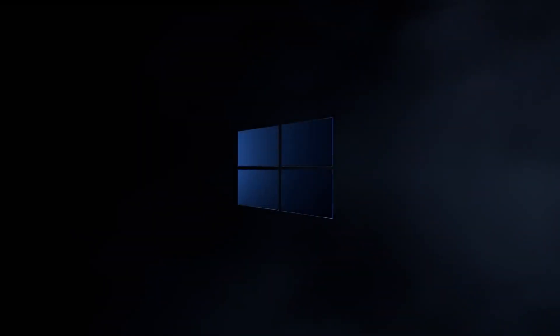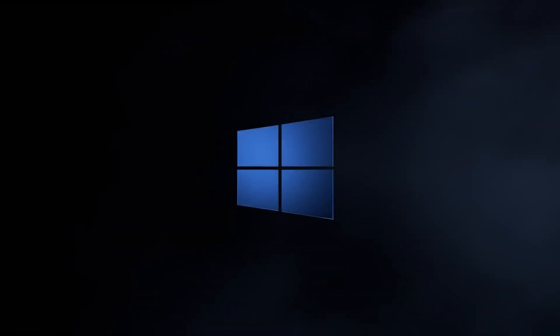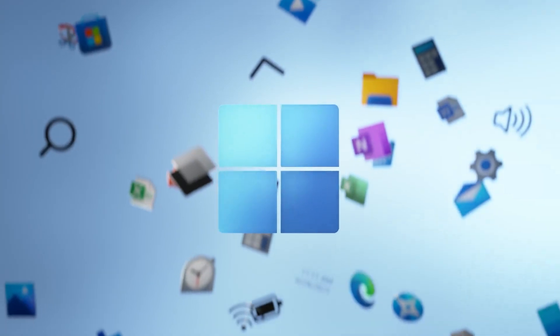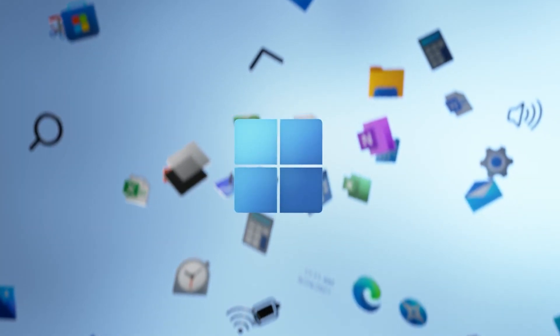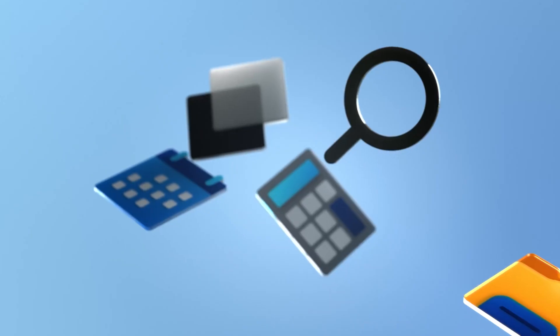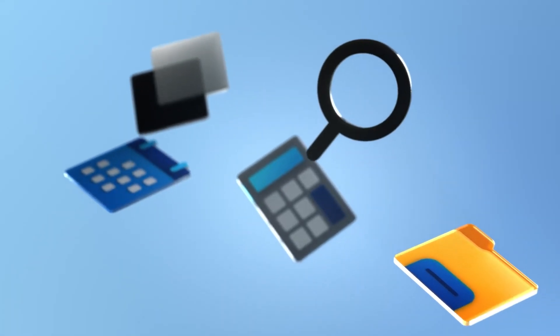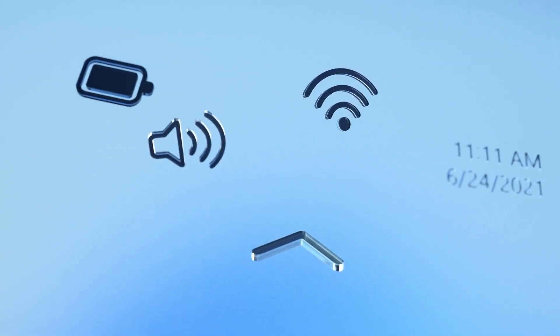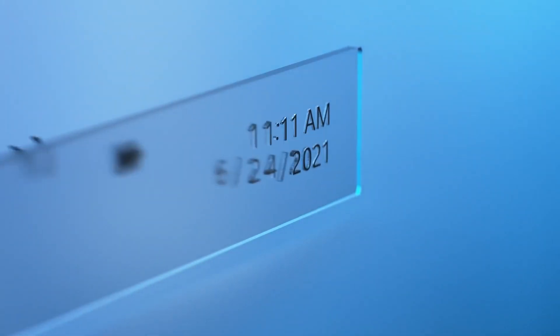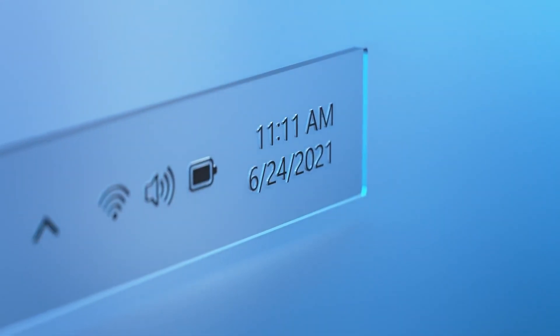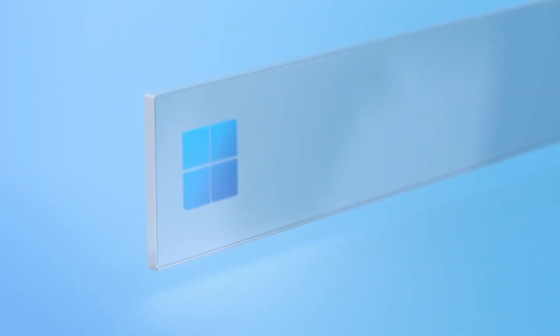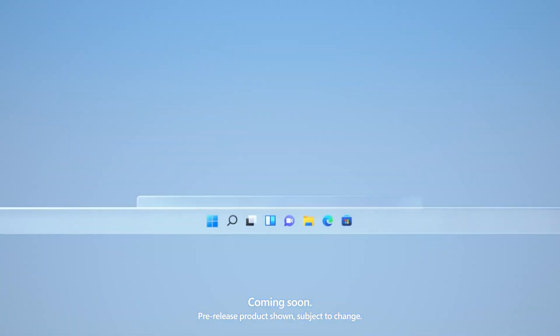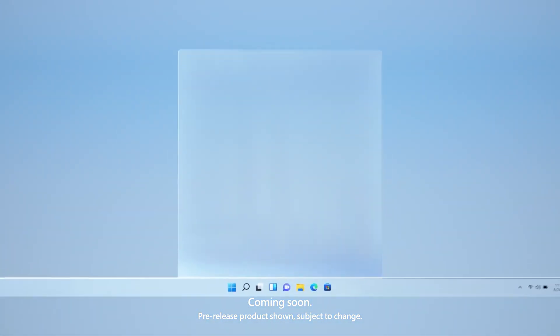Windows 11 represents a big shift in design, aiming to simplify the user experience and reduce clutter. Many elements are inspired by Windows 10X, the cancelled Windows 10 spinoff designed for touchscreen devices. These days, Microsoft appears intent on making Windows 11 a great OS for a variety of different devices and form factors.